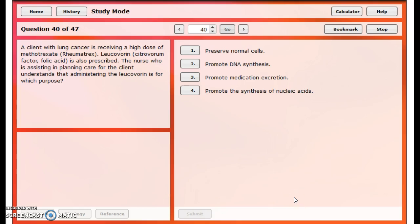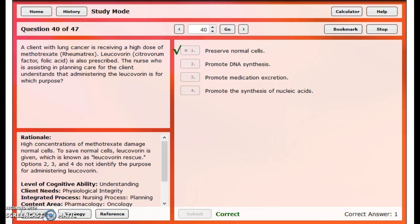The next question is about leucovorin — you can find it on page 223 in the yellow box. A client with lung cancer is receiving a high dose of methotrexate; leucovorin, a type of folic acid, is also prescribed. The question asks what administering leucovorin is for. The textbook says leucovorin is a reduced form of folic acid used as a rescue agent following methotrexate administration to reduce methotrexate-induced hematological and GI toxicity. The answer is 'preserve normal cells' — folic acid is one of the metabolites that cells need, so it gives real food to the real cells while cancer cells are gobbling up the fake food.